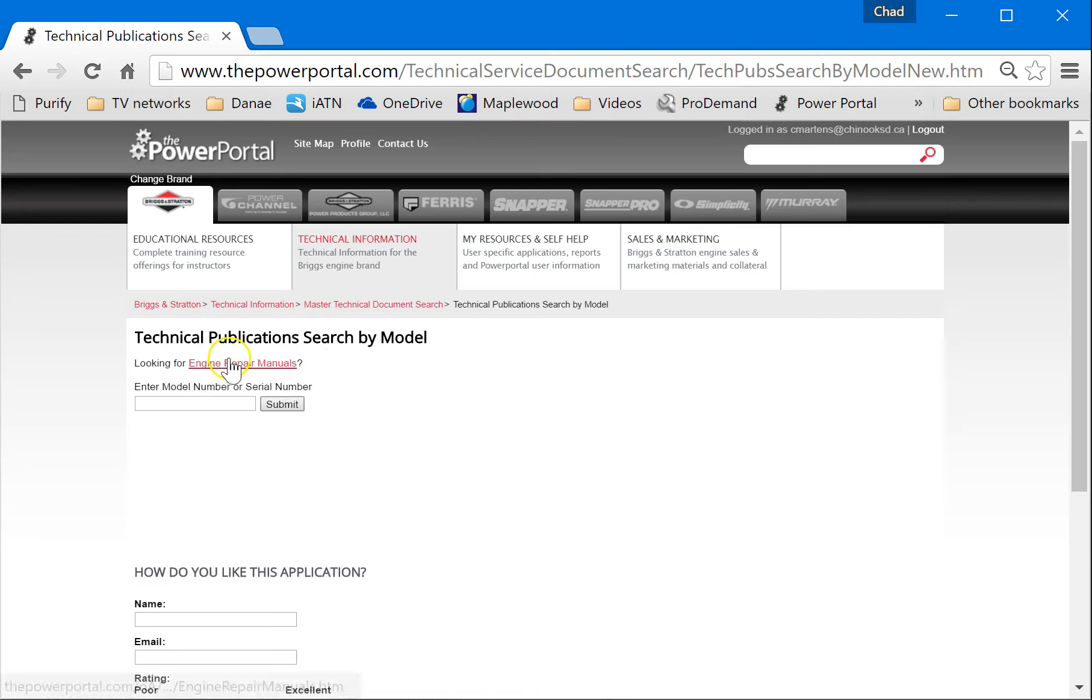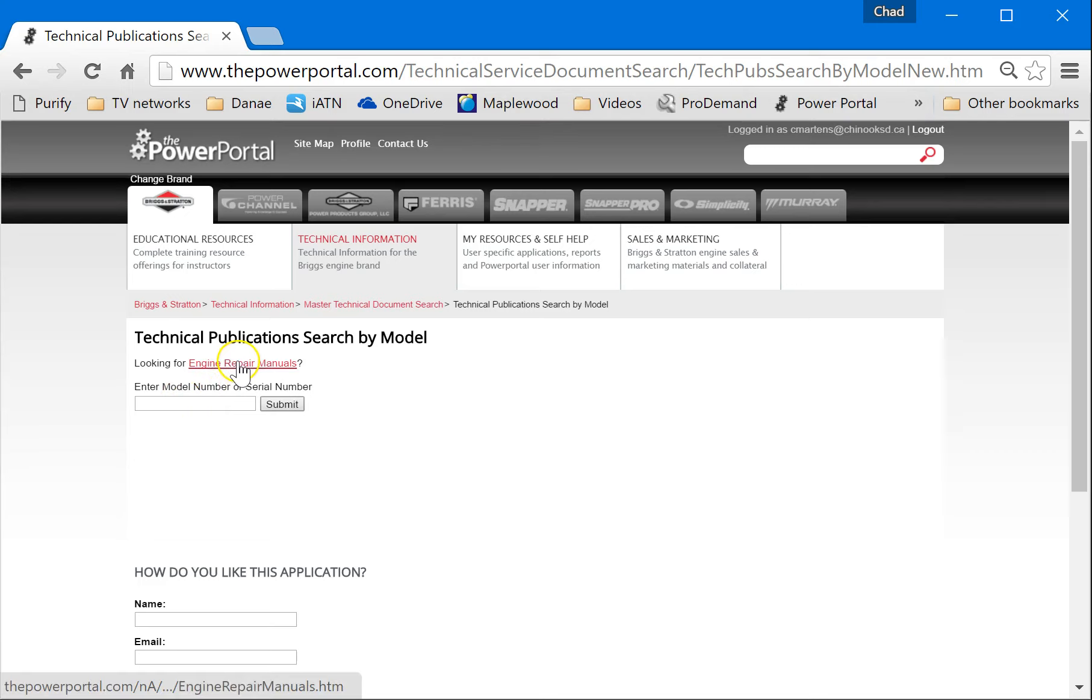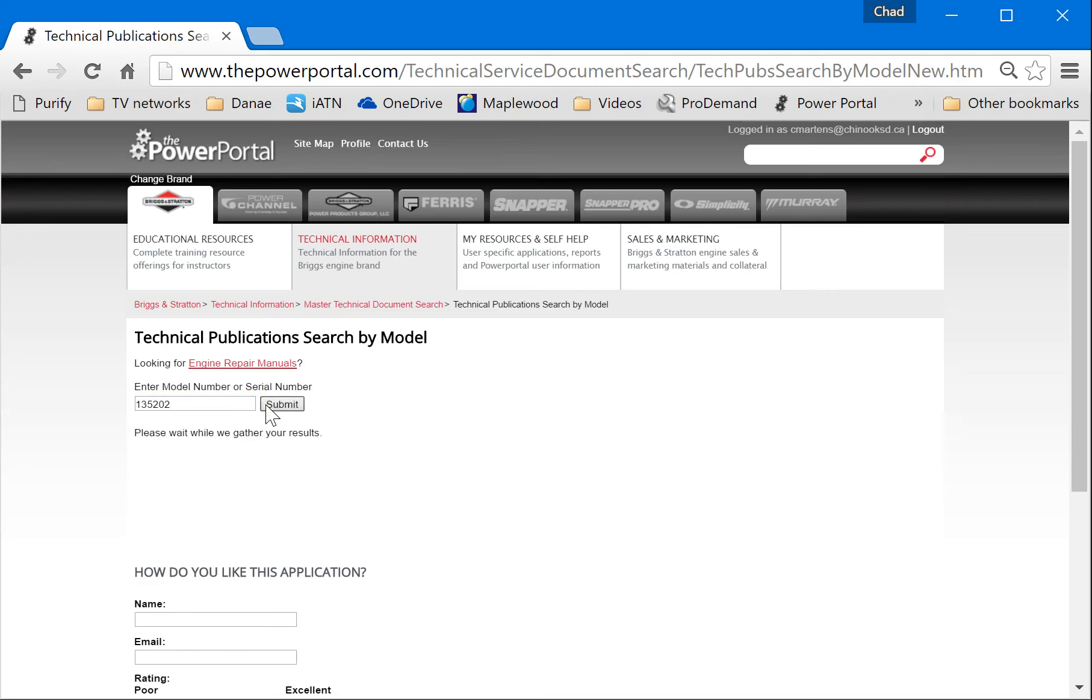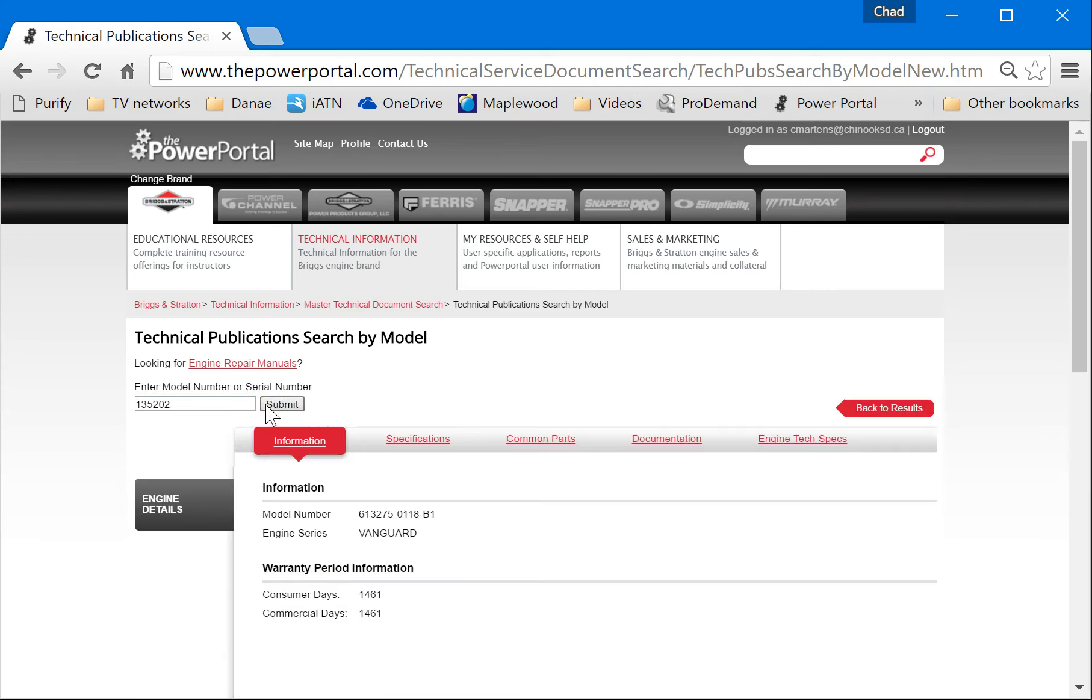We're going to do two things here. We can either enter the model number or serial number, or we can look at repair manuals. The old-fashioned way is to look at the repair manuals. We're going to dig right into the enter model number and serial number. So one of the model numbers that I'll be giving you is 135202. That's our five horsepower and you're going to click submit. It's going to get some results.